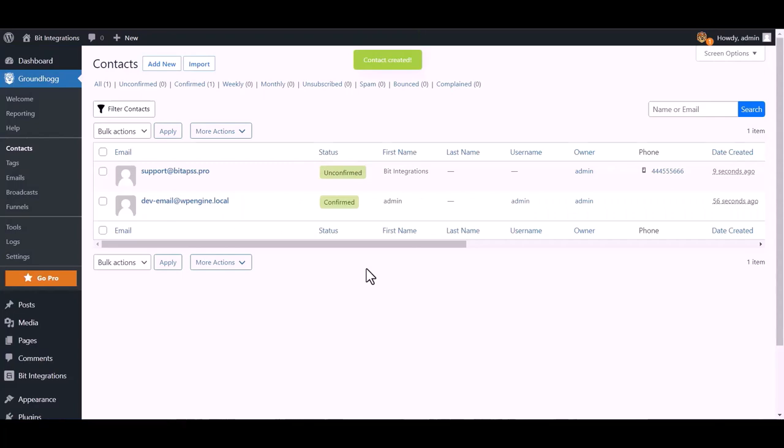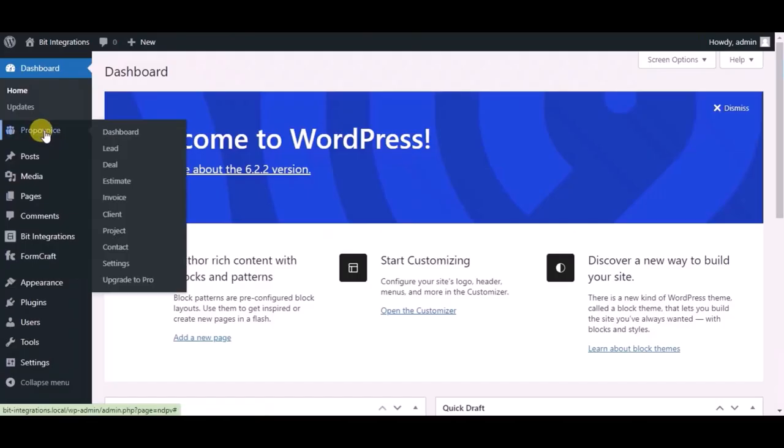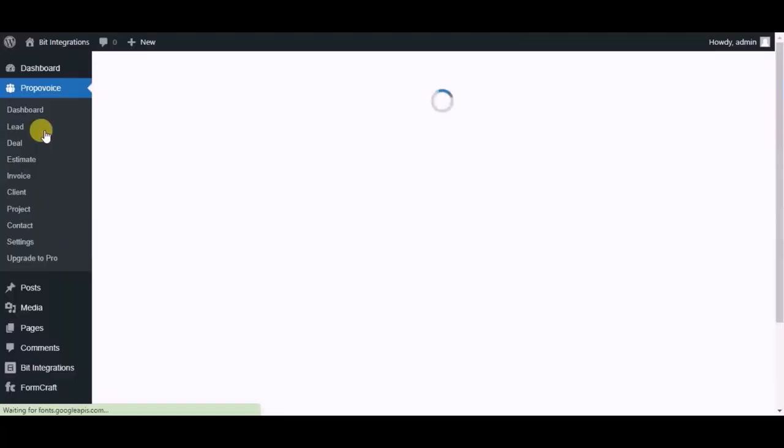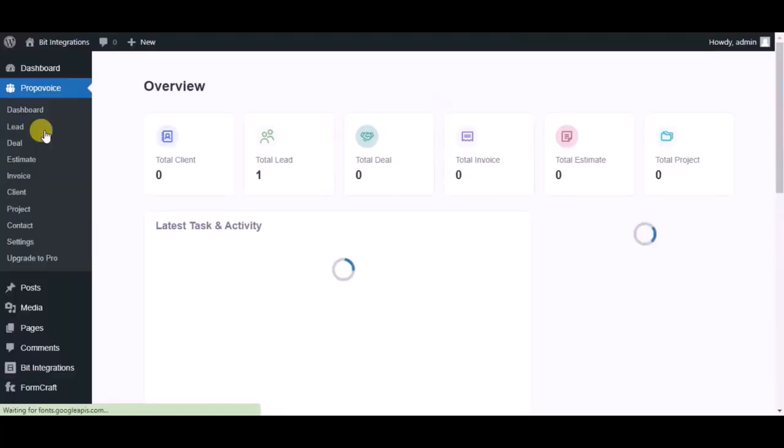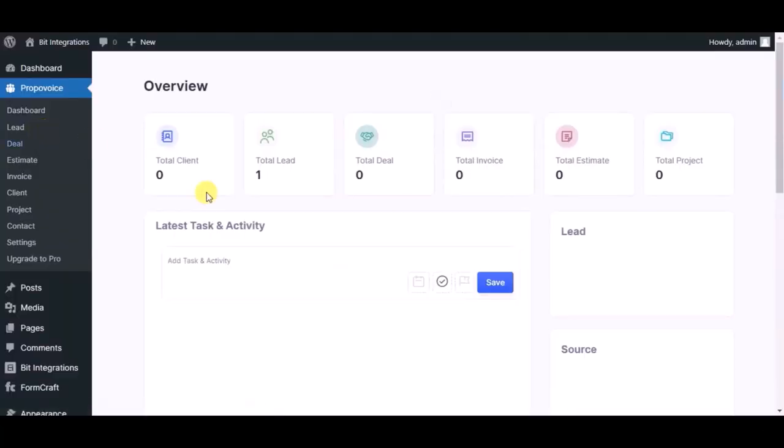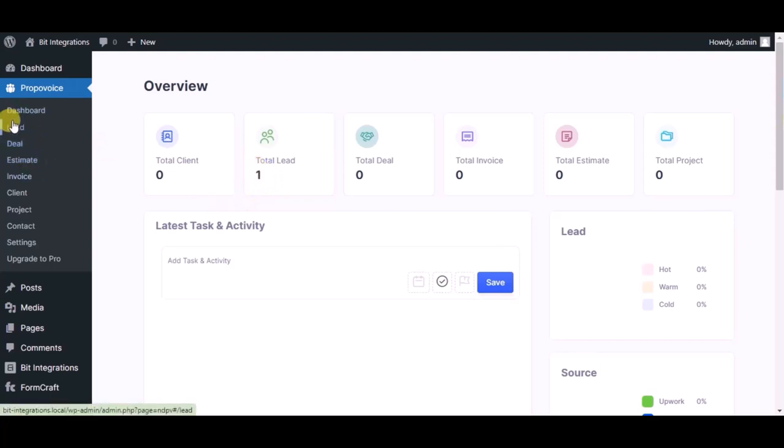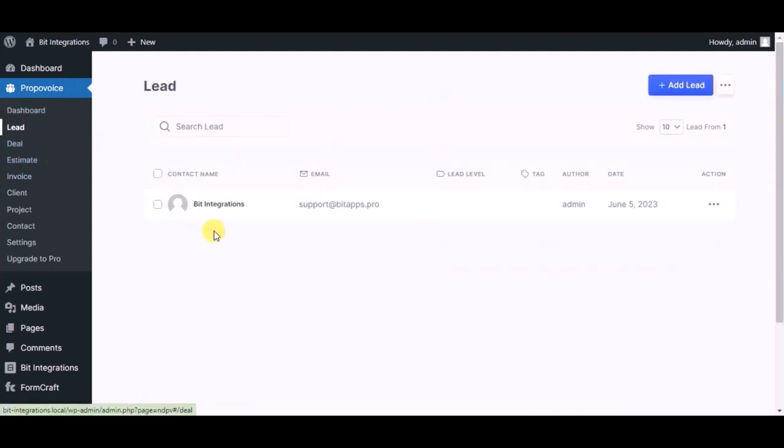Contact created successfully, now go to Propavoy CRM dashboard. Now click on lead module, you can see record created in lead module.